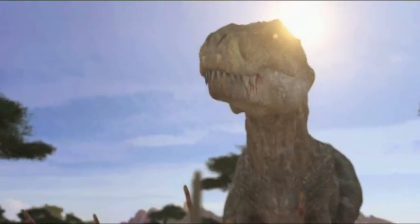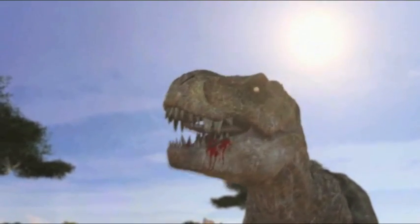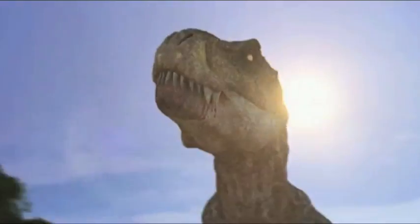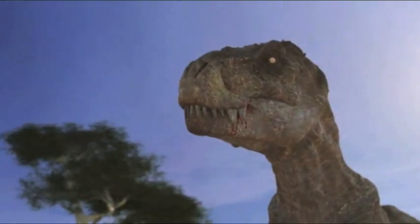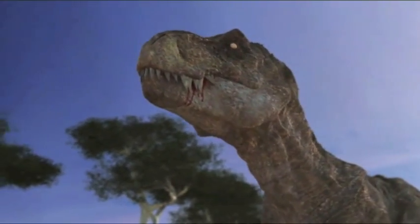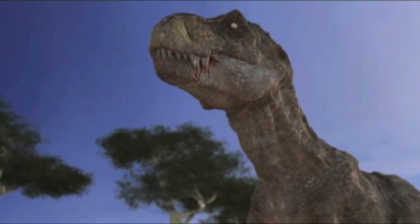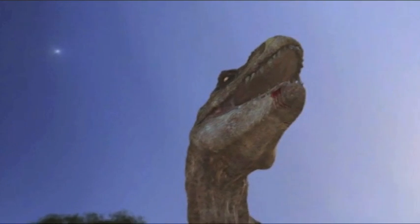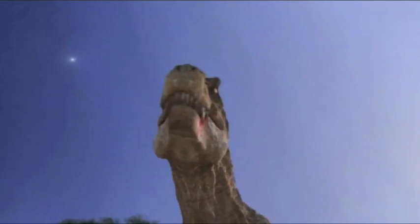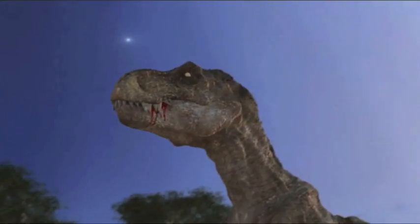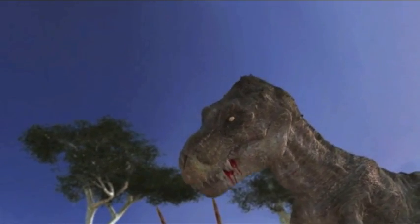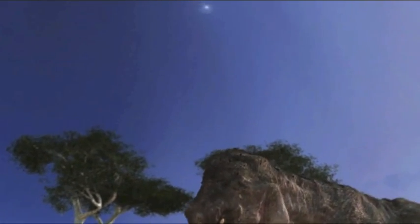Er ist so schwer wie ein Elefant. Sein meterlanger Kiefer, geschaffen zum Zermalmen gewaltiger Knochen. Er hat keine natürlichen Feinde. Niemand kann dem Echsenkönig gefährlich werden. Aber 2400 Kilometer südlich braut sich etwas zusammen.